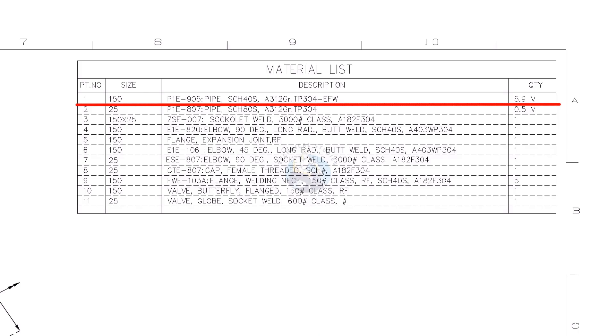EFW stands for electric fusion welding. The total length of 150NB pipe used is 5.9 meters. This is a stainless steel material, this material is used for high temperature, low pressure services.